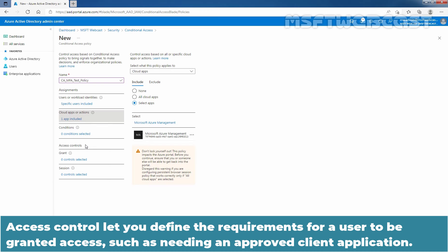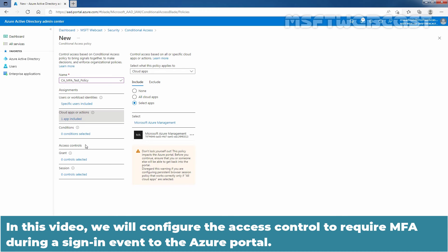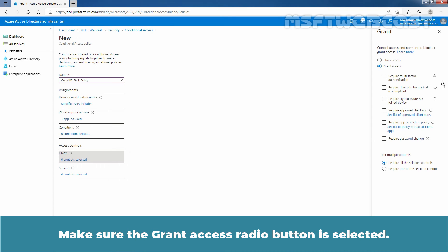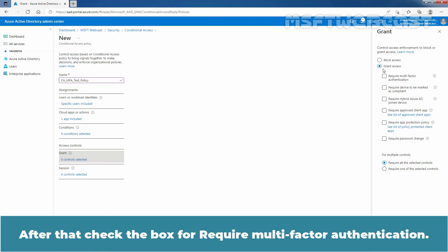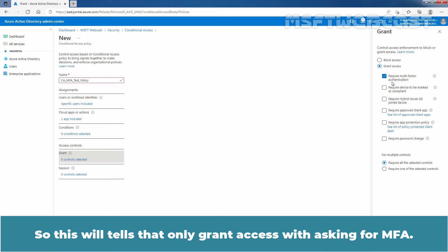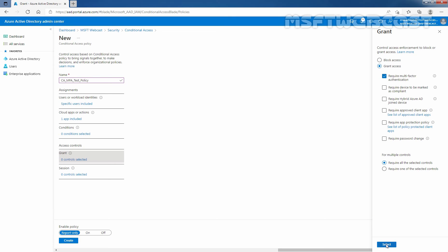Access Control lets you define the requirements for a user to be granted access, such as needing an approved client application. In this video, we will configure the Access Control to require multi-factor authentication during the sign-in event to the Azure portal. Under Access Control, choose Grant and then click on the link. Make sure the Grant Access radio button is selected. Then check the box for Require Multi-Factor Authentication — this means access will only be granted after asking for multi-factor authentication. Click on Save to save the changes.